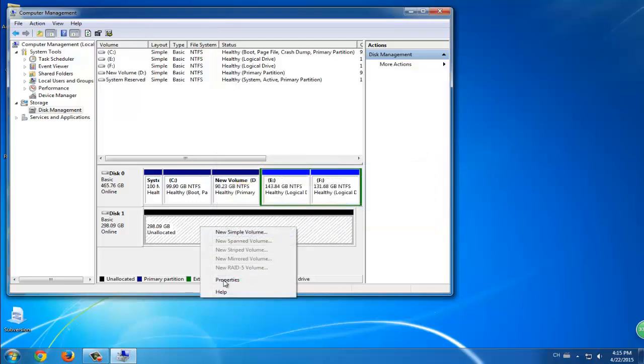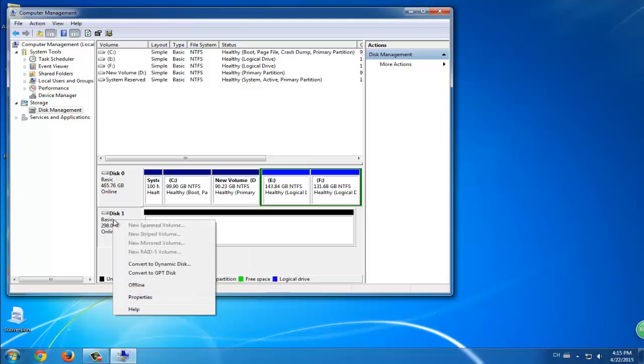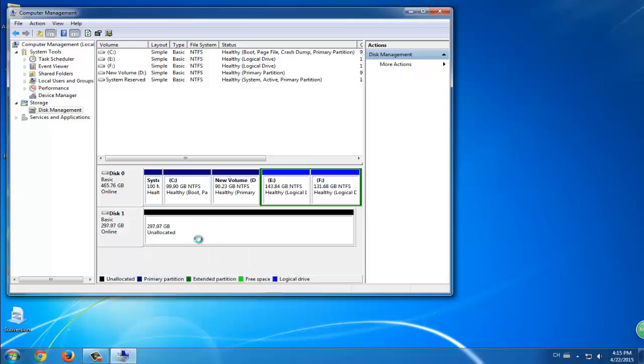After you've deleted all the volumes, right click the disk and choose Convert to GPT Disk. The process won't last long and it's pretty simple.